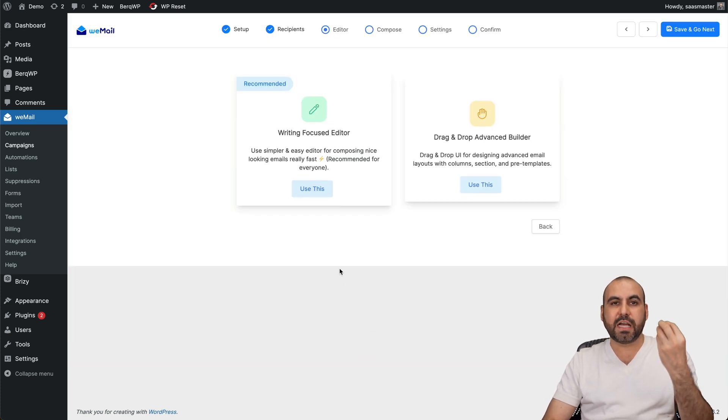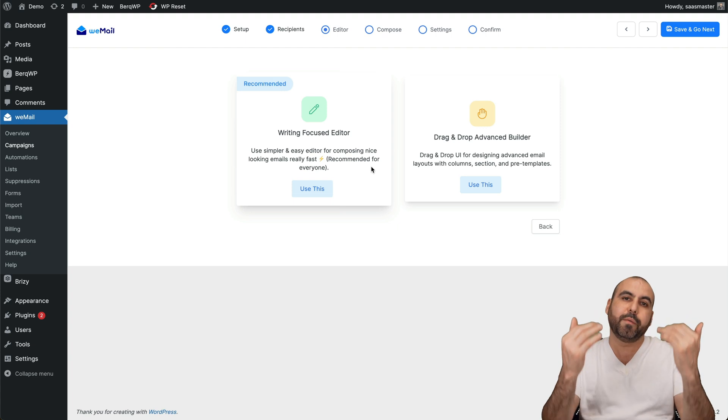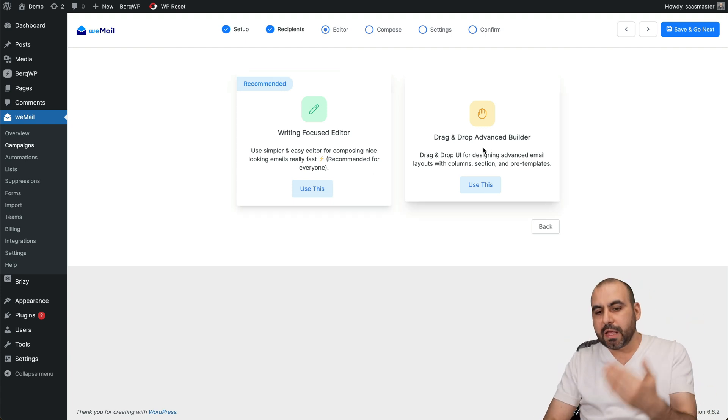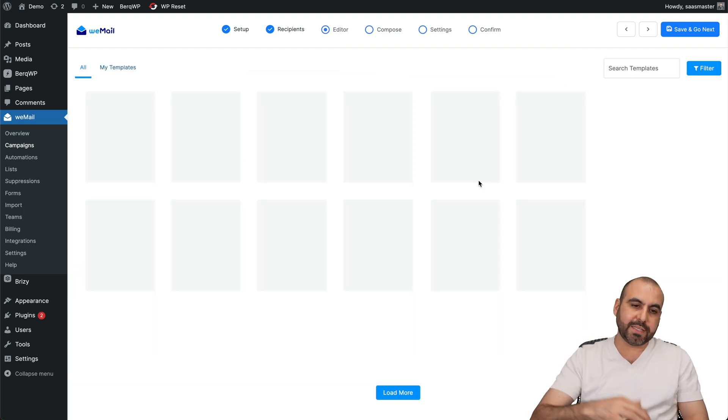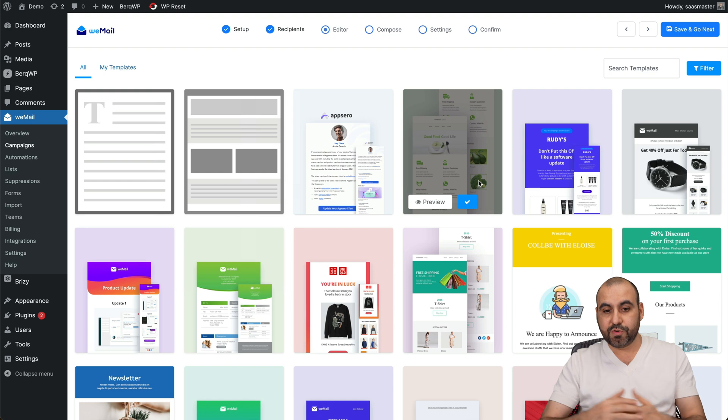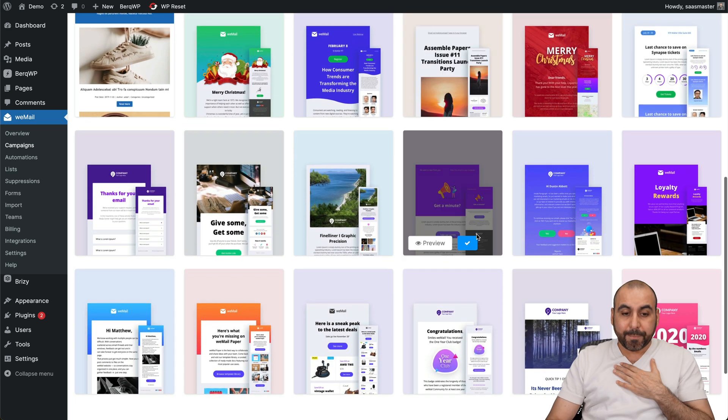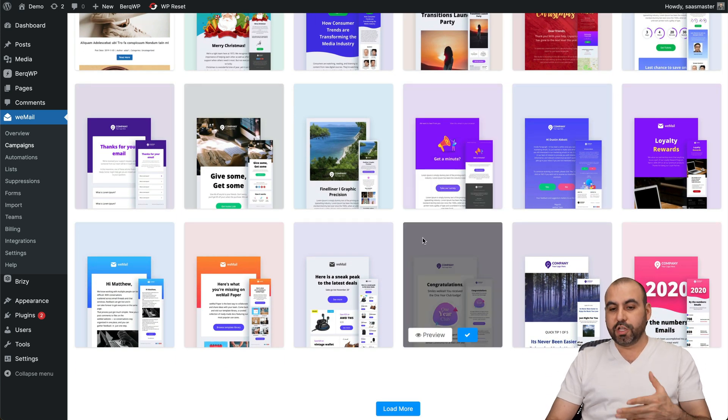Let's hit Next for Save, and then you're going to have the option to select the type of builder. You can do a writing-focused editor, which is obviously based on writing, or the advanced drag-and-drop builder. Let me go ahead and select this one to show you what it can do.